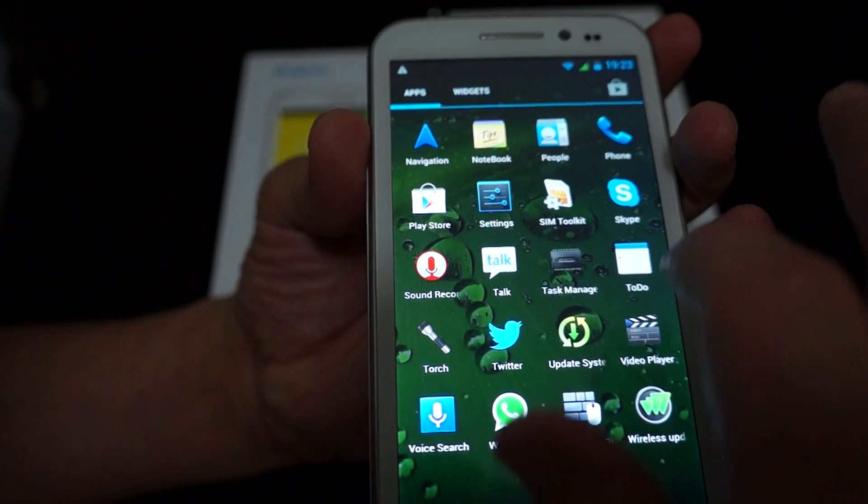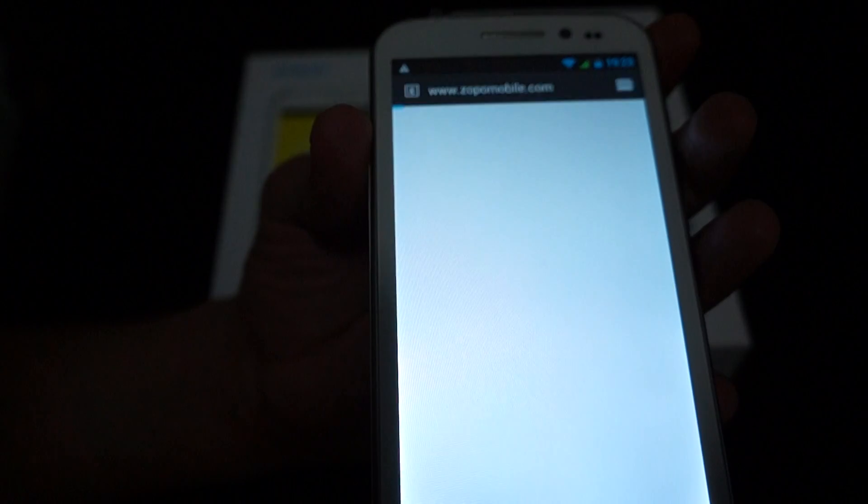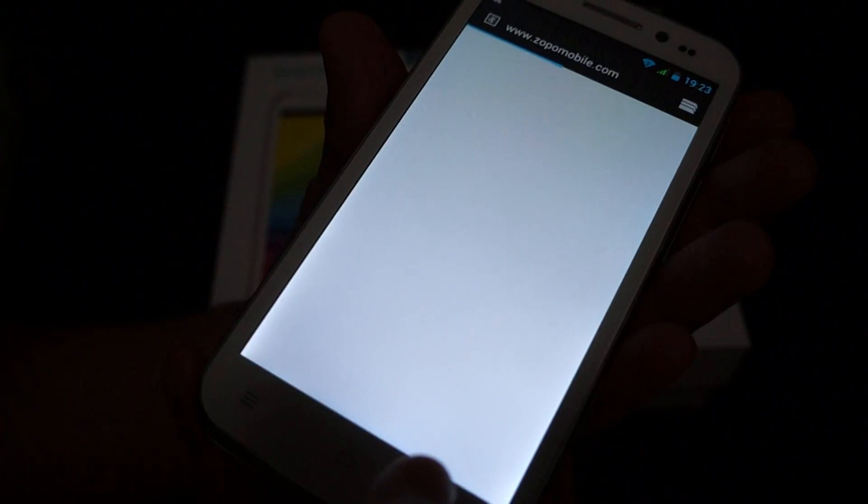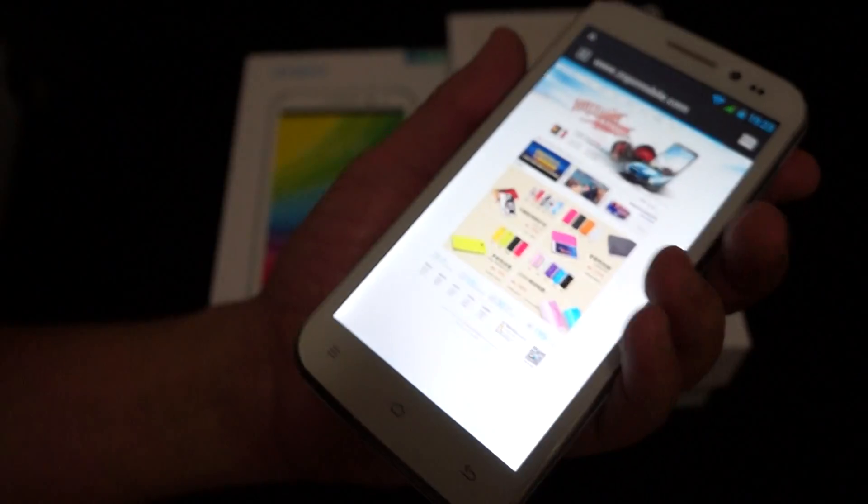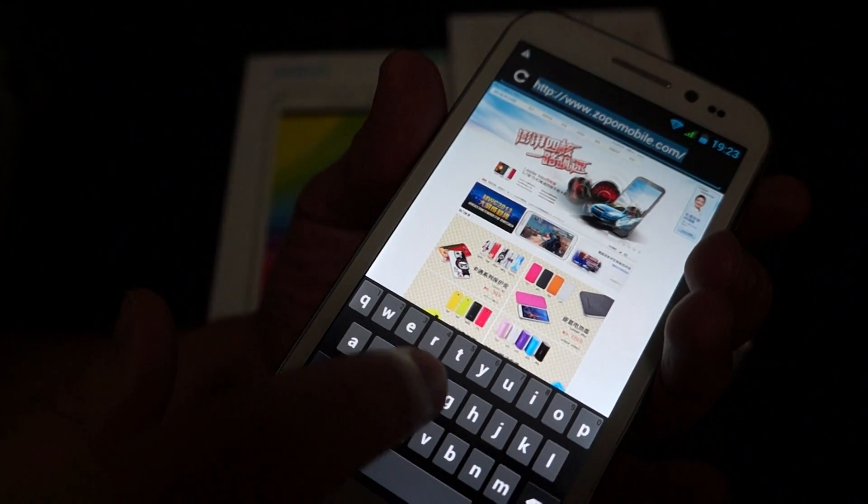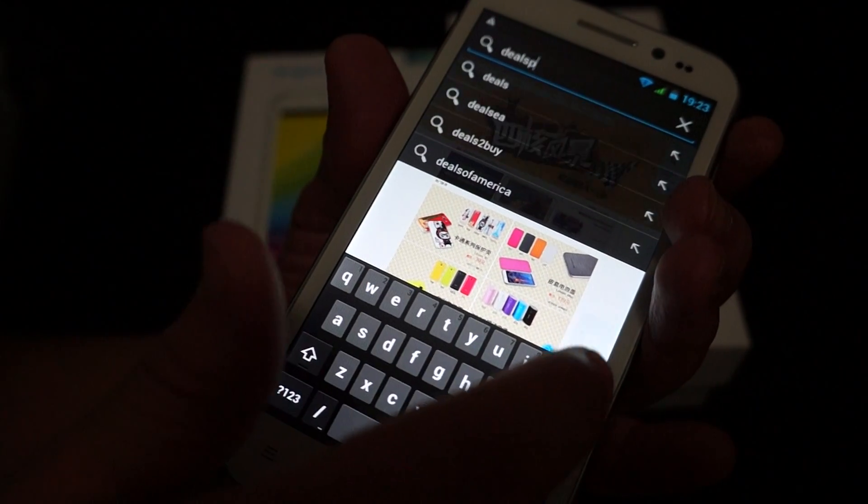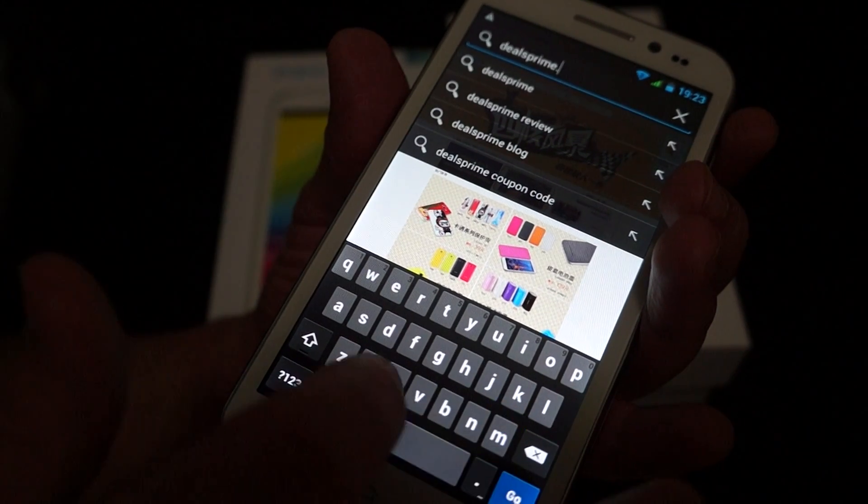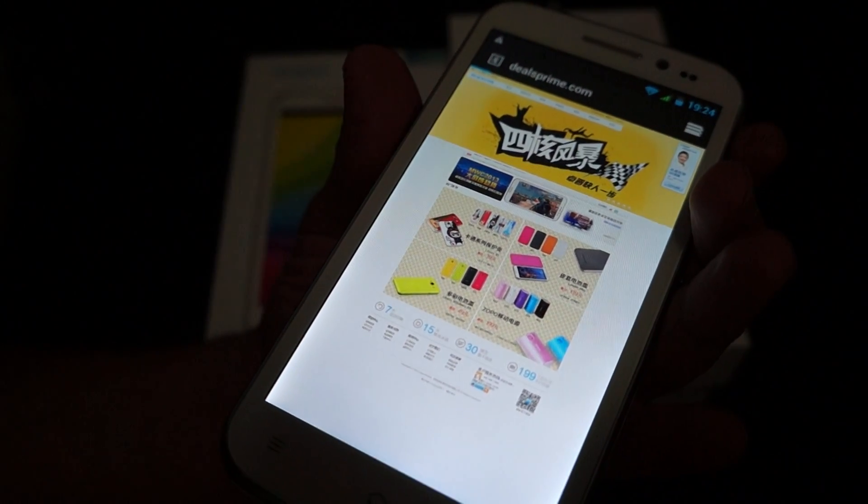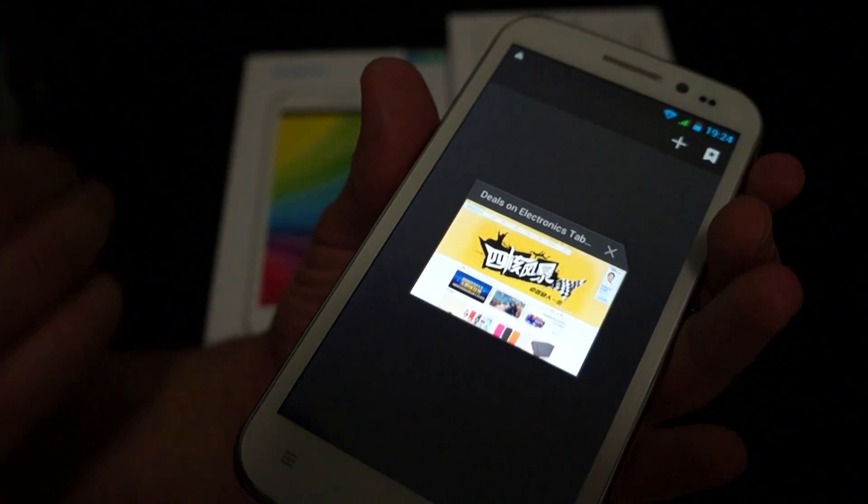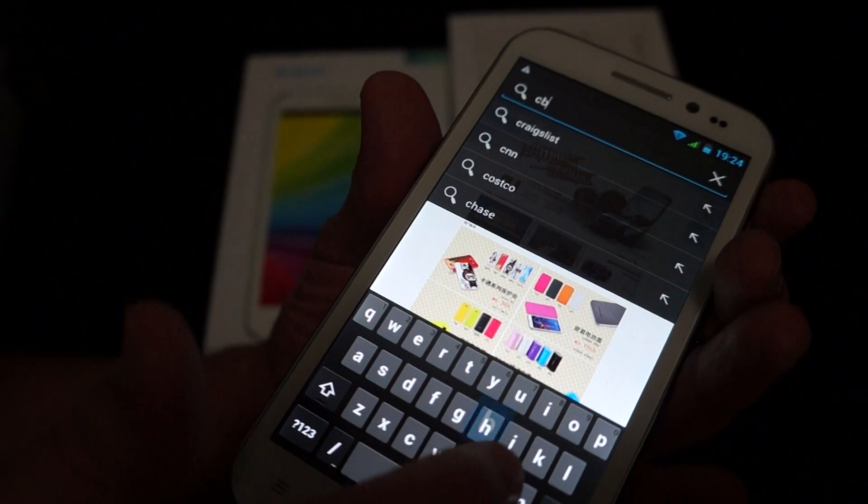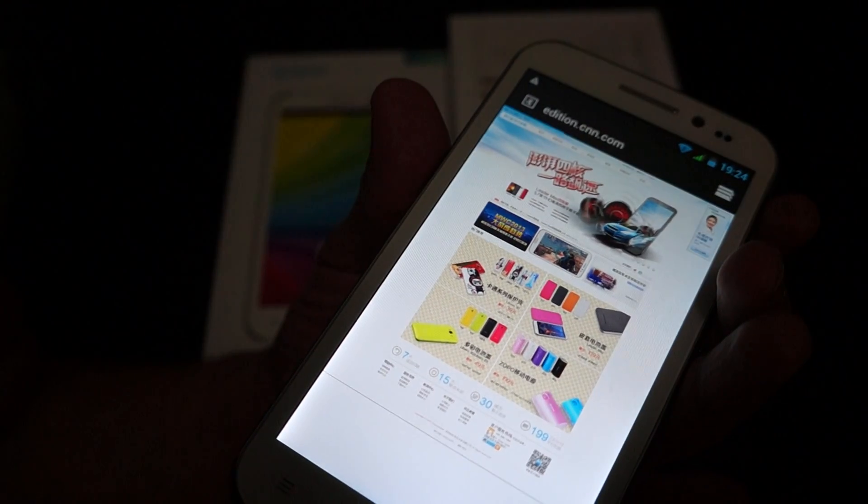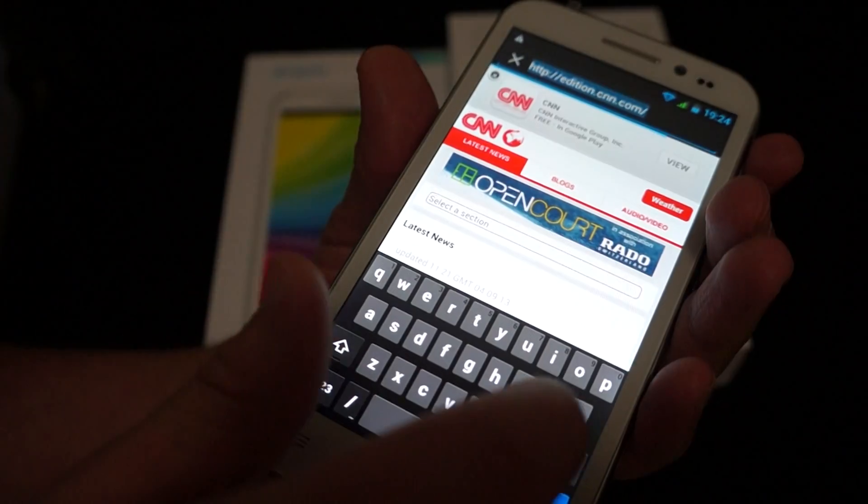And now let's just do a little bit of web browsing. So we're already connected. Let's see. Let's actually confirm. We're connected to Wi-Fi. Okay, so now this is going to the Zopo website. Let's go to DealsPrime. That's D-E-A-L-S-P-R-I-M-E dot com. You can also go to like CNN. Let's check out MSN.